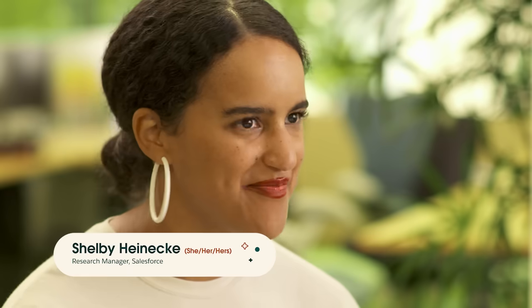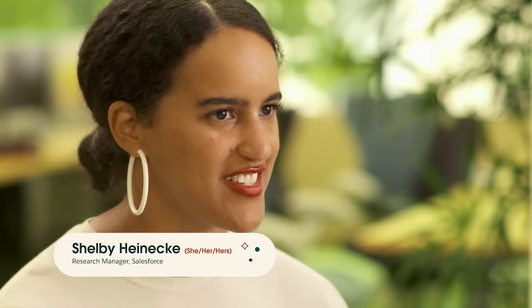I'm Silvio Savarese, I'm a Chief Scientist at Salesforce. My name is Nikhil Naik, I'm a Director of AI at Salesforce Research. I'm Shelby and I lead a team of AI researchers.